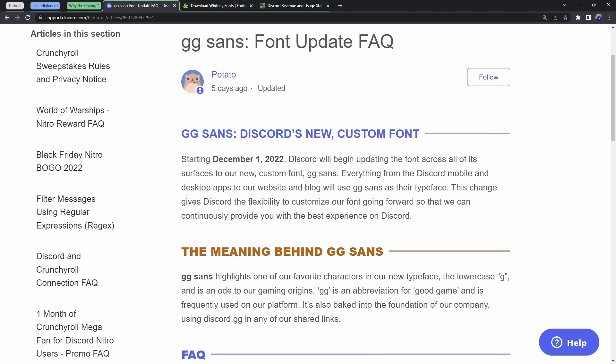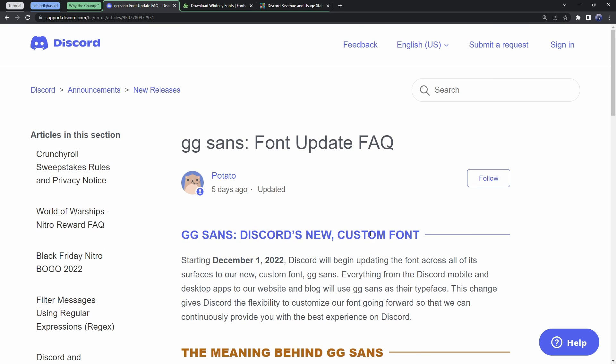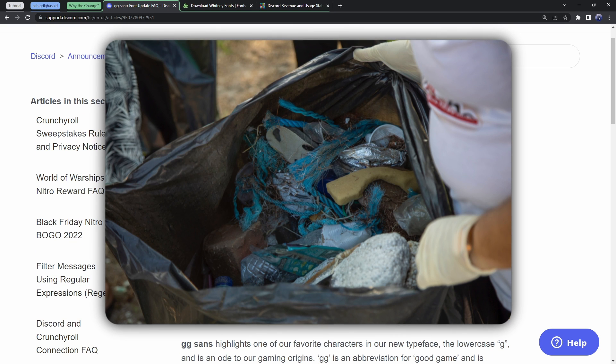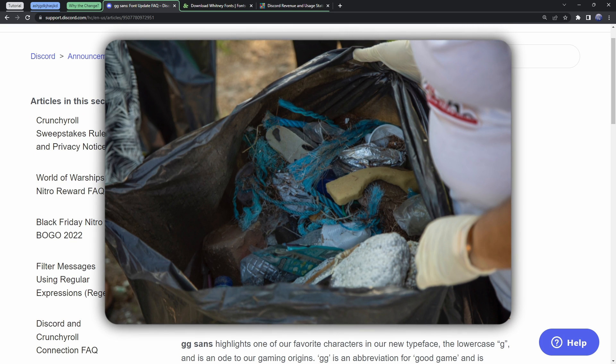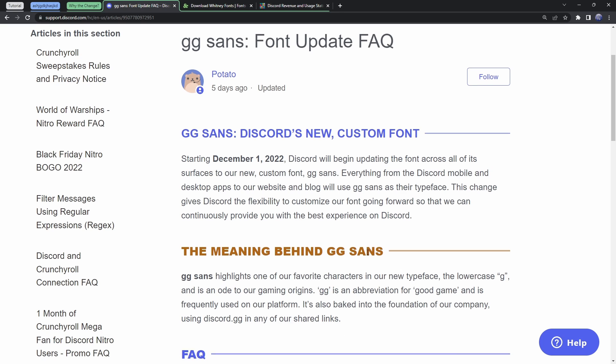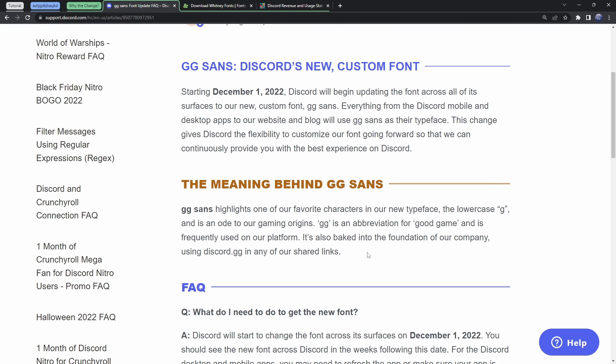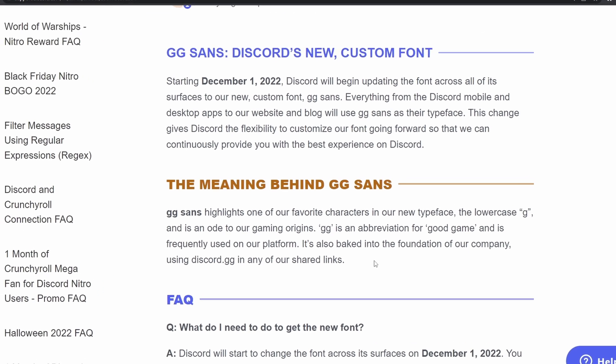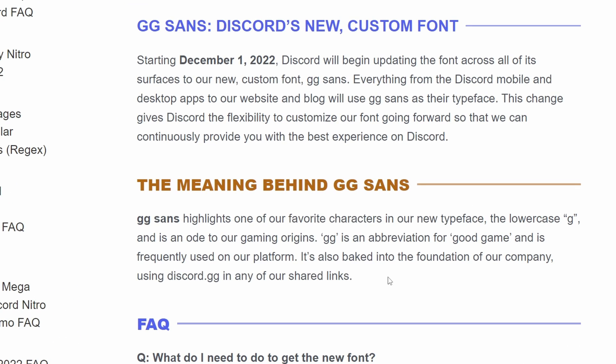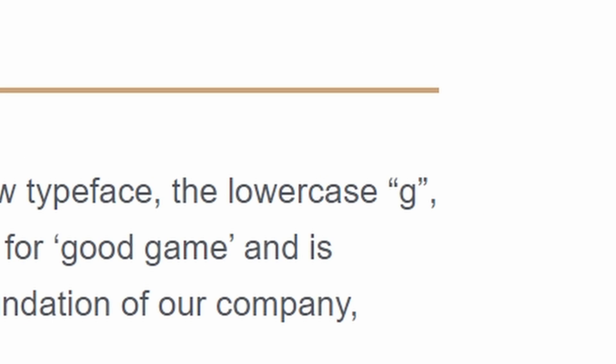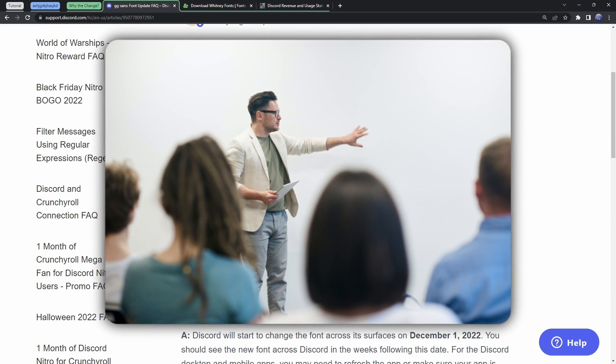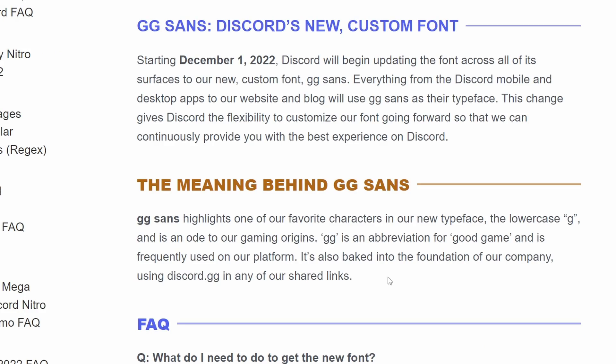So, why did Discord even change this font, right? Well, if you go onto their little article page, this one is one of the stinker articles, because, oh my gosh, let me just read this beautiful section. The meaning behind Gigi Sands. Gigi Sands highlights one of our favorite characters in our new typeface, the lowercase g. Yes, we named our font after a single letter that we thought looked good.